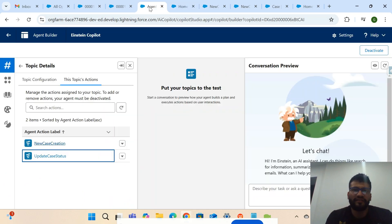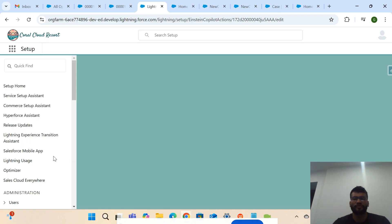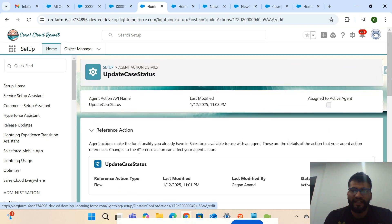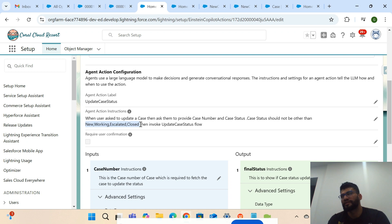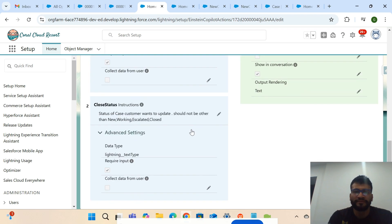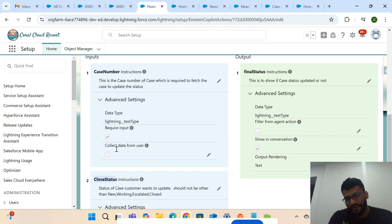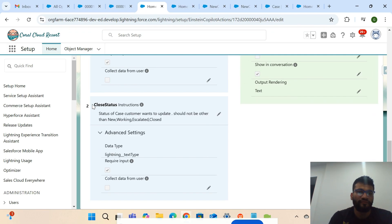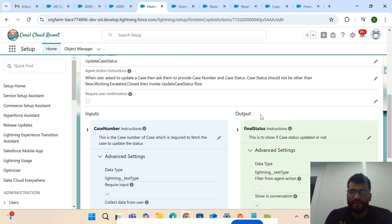This is how you configure the action. The second action is 'Update the Case Status' — like when I updated the status from New to Closed. For that action, the instruction says: if the customer is asking to update the status, ask for the case number and case status. The status should only be from the picklist values — not any random status — among these four values. The two input variables are case number and close status.